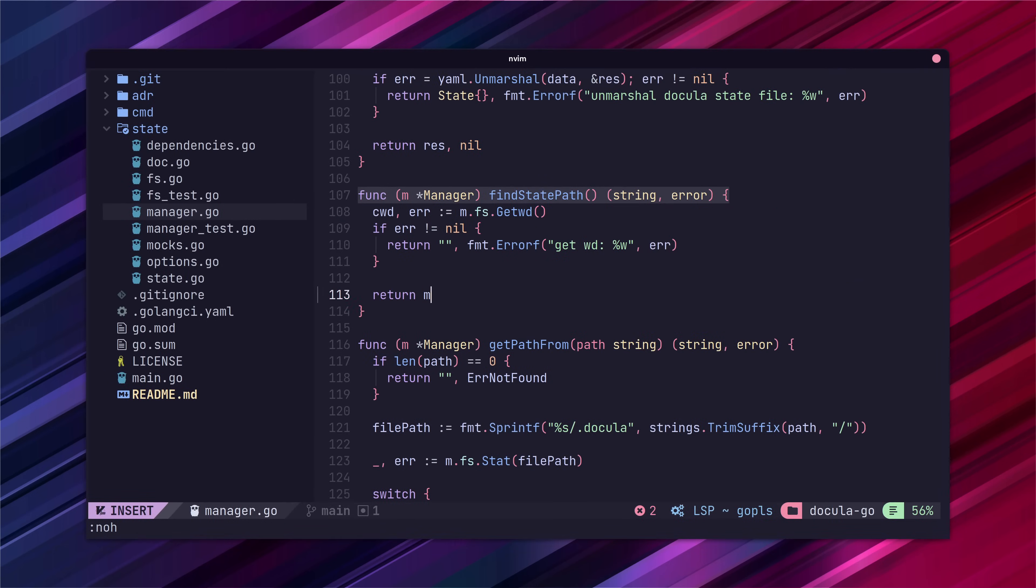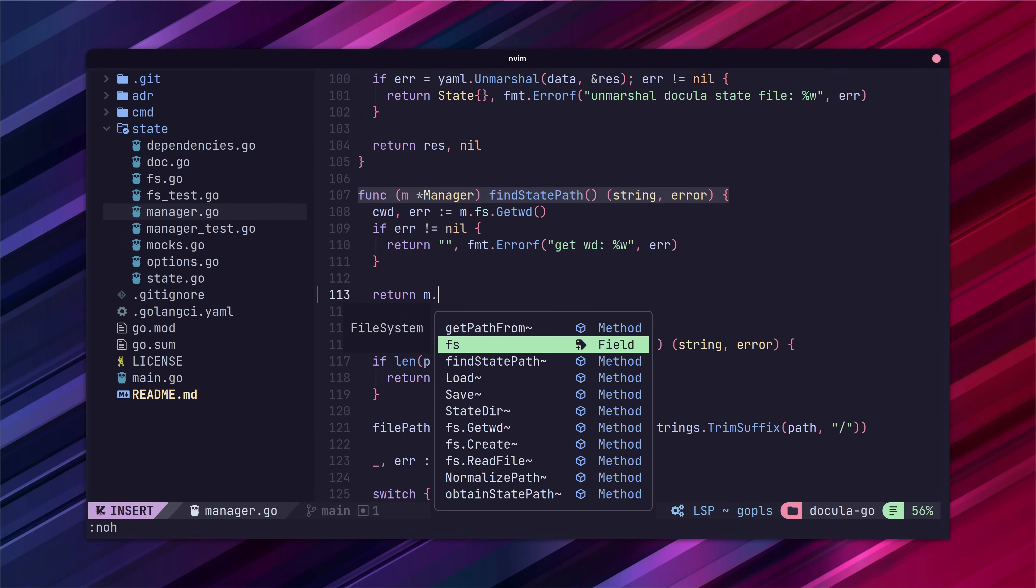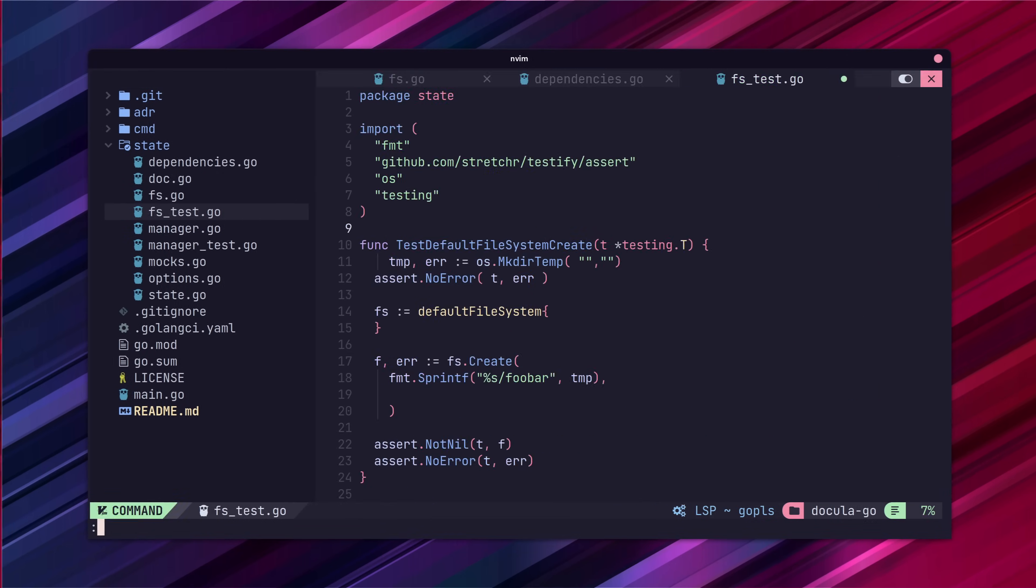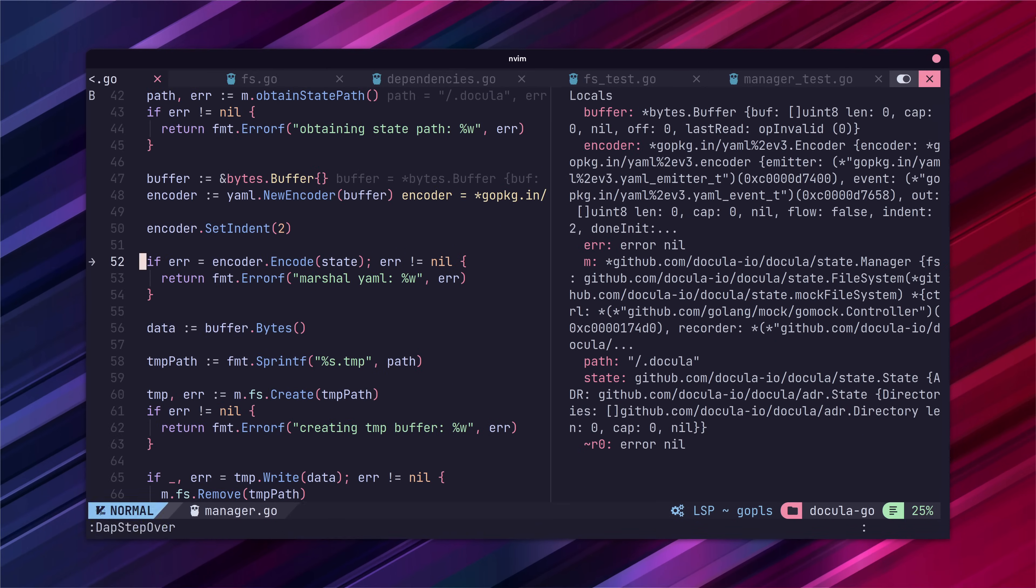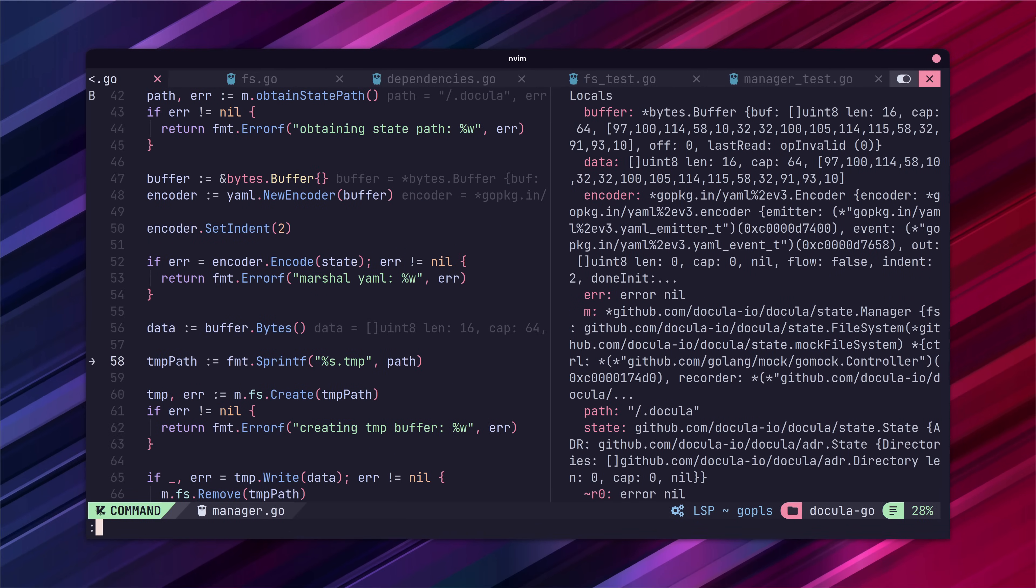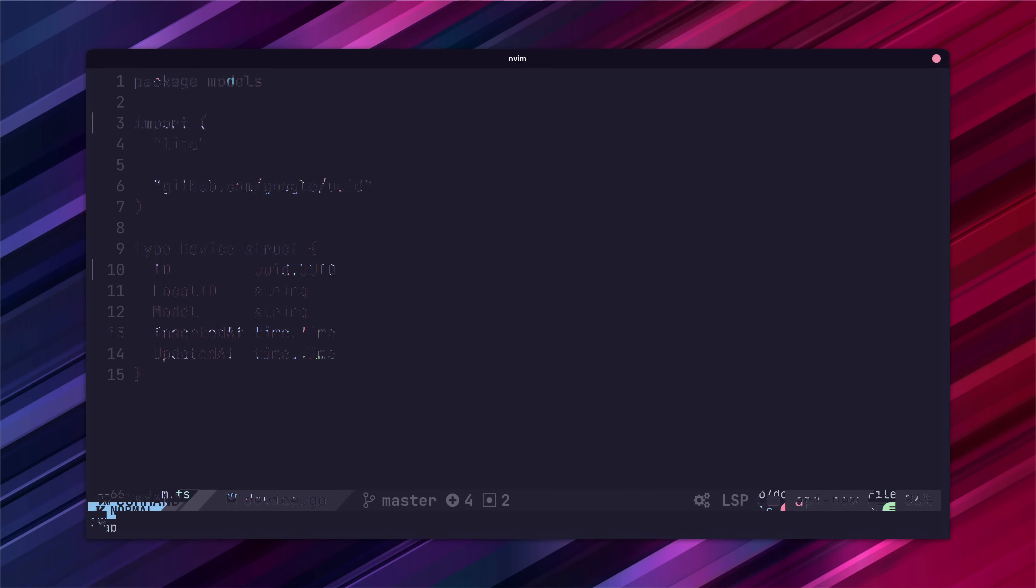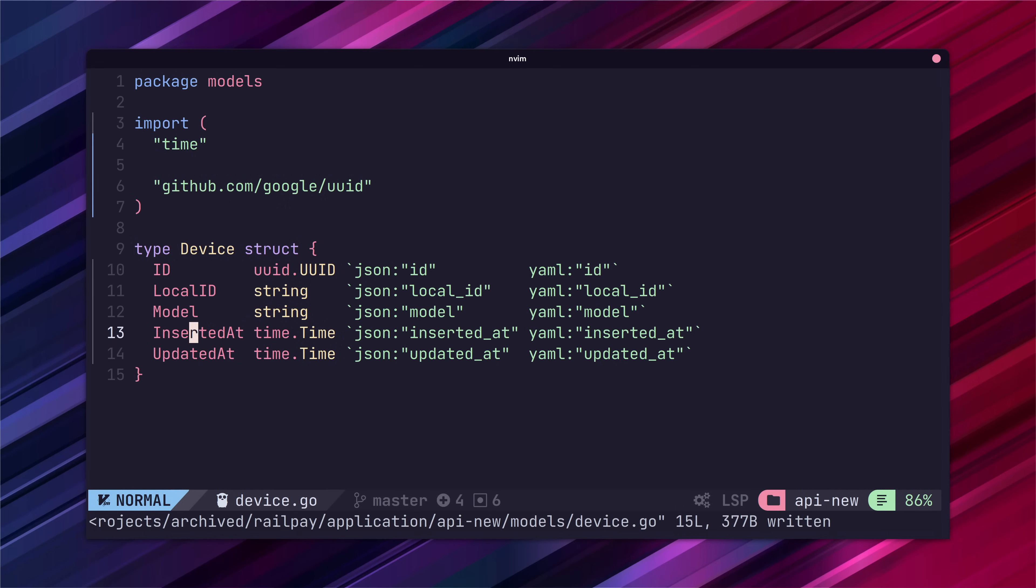By the end of this video you'll have code suggestions and snippets, auto-formatting on save, a powerful debugger and many other utilities to make writing Go code in NeoVim an absolute pleasure.